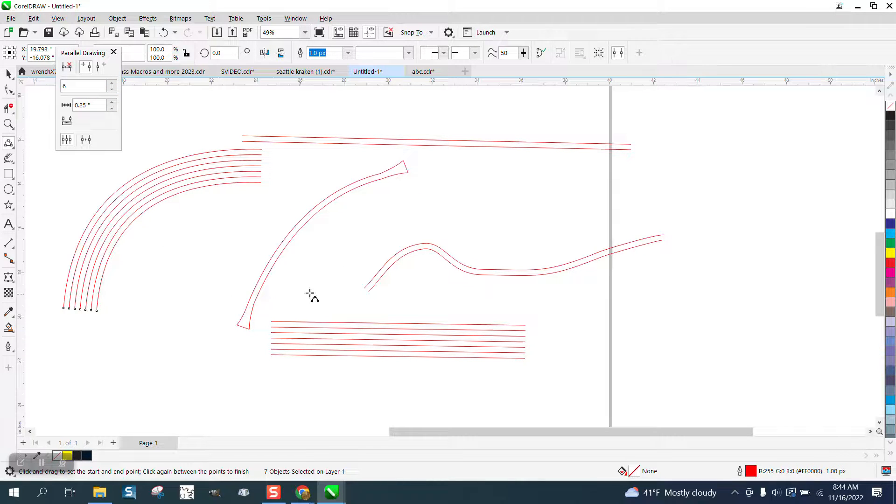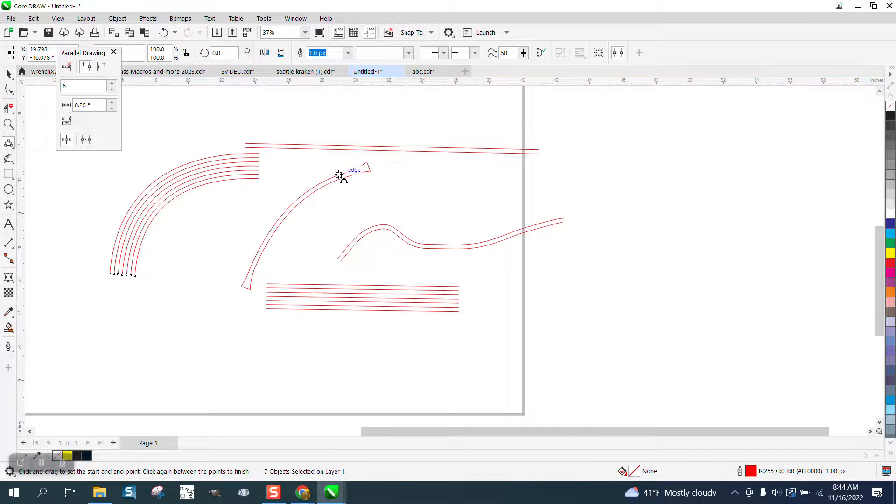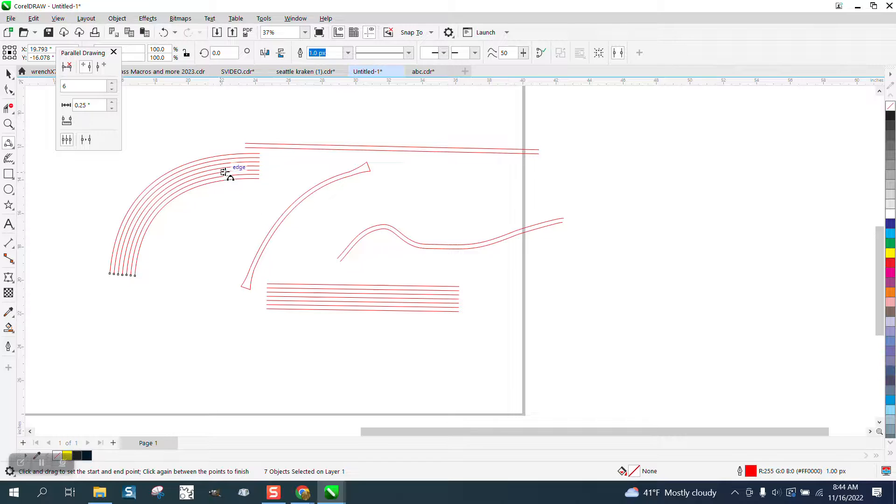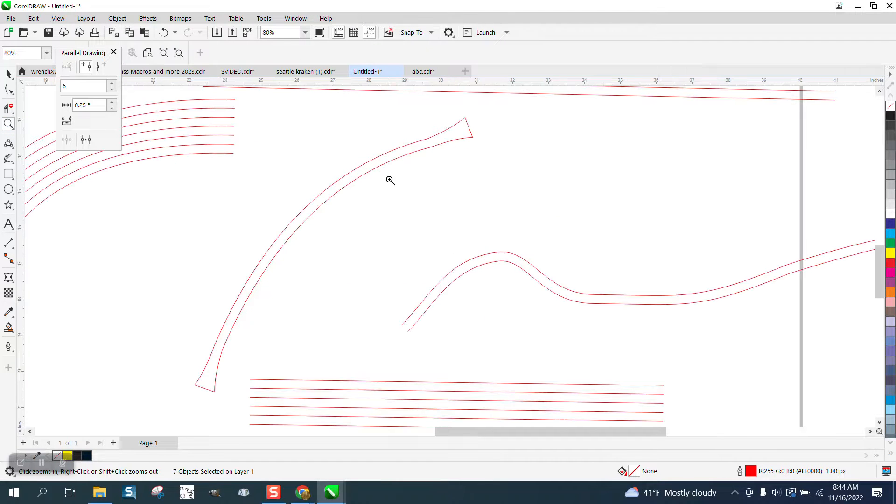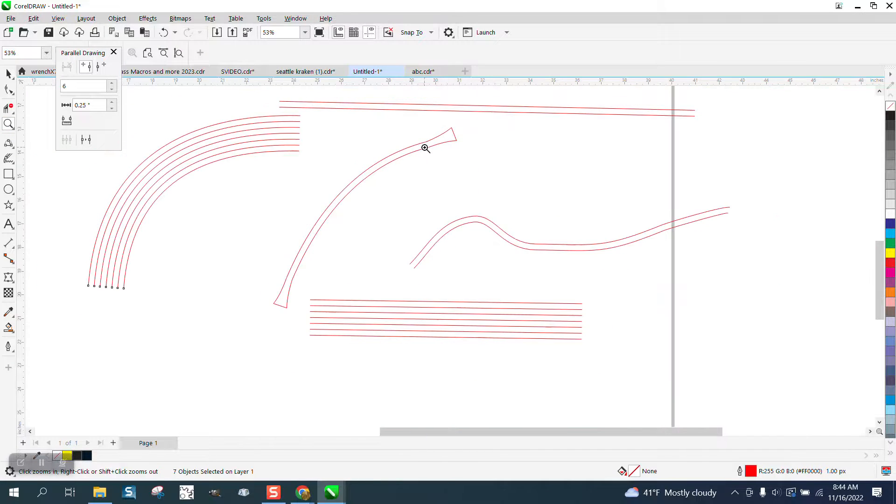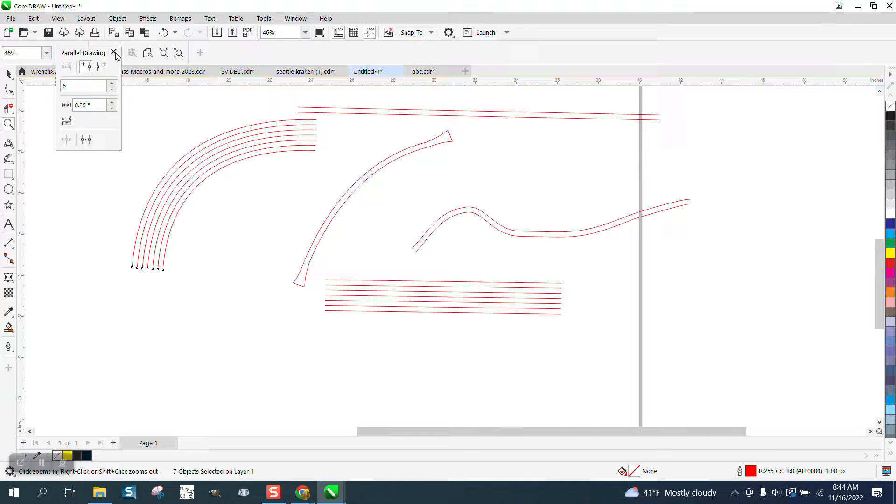So it's real important when you're doing stuff like that. This can be done a lot of ways, but the only way I know how to get them identical would be to use the parallel drawing tool.